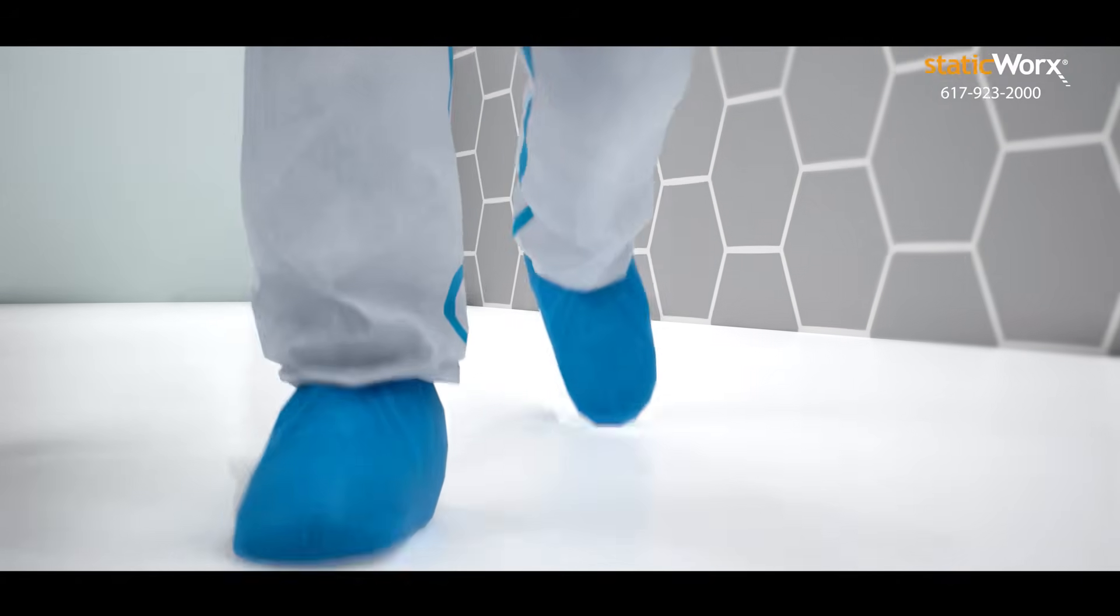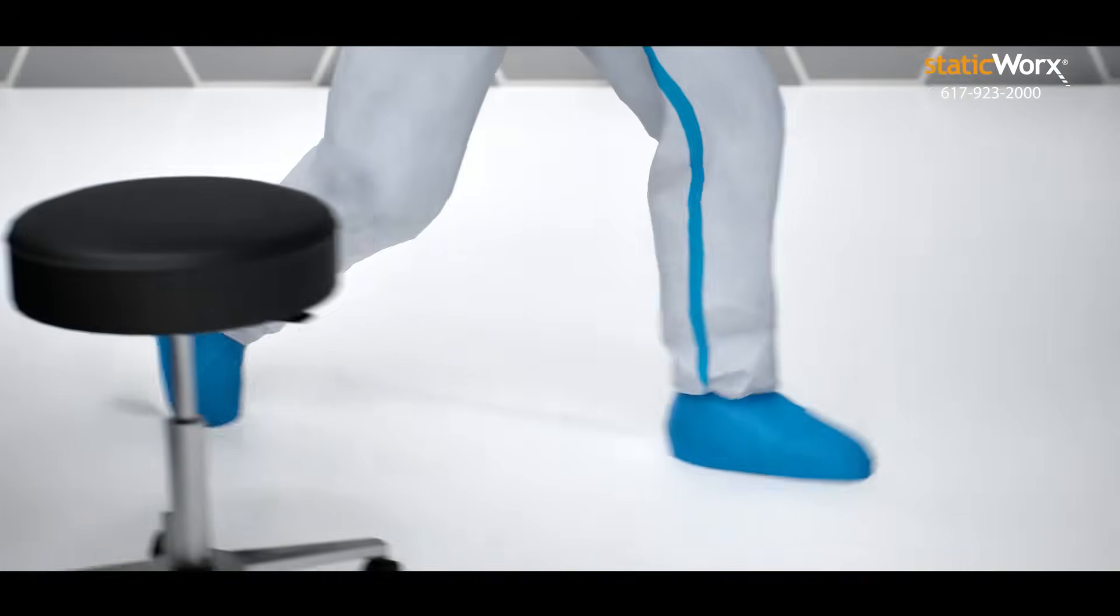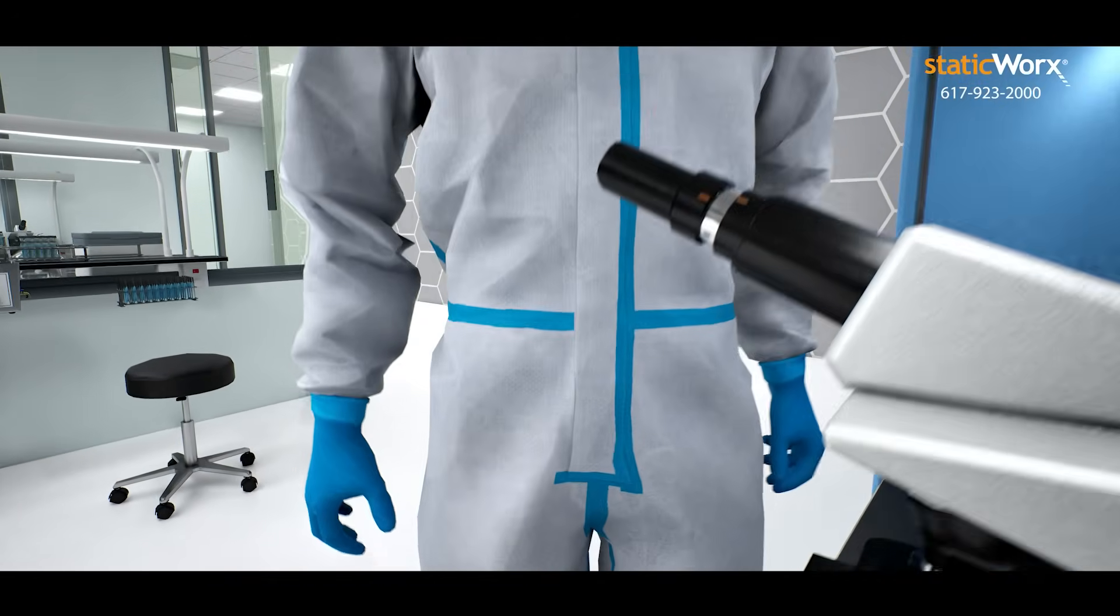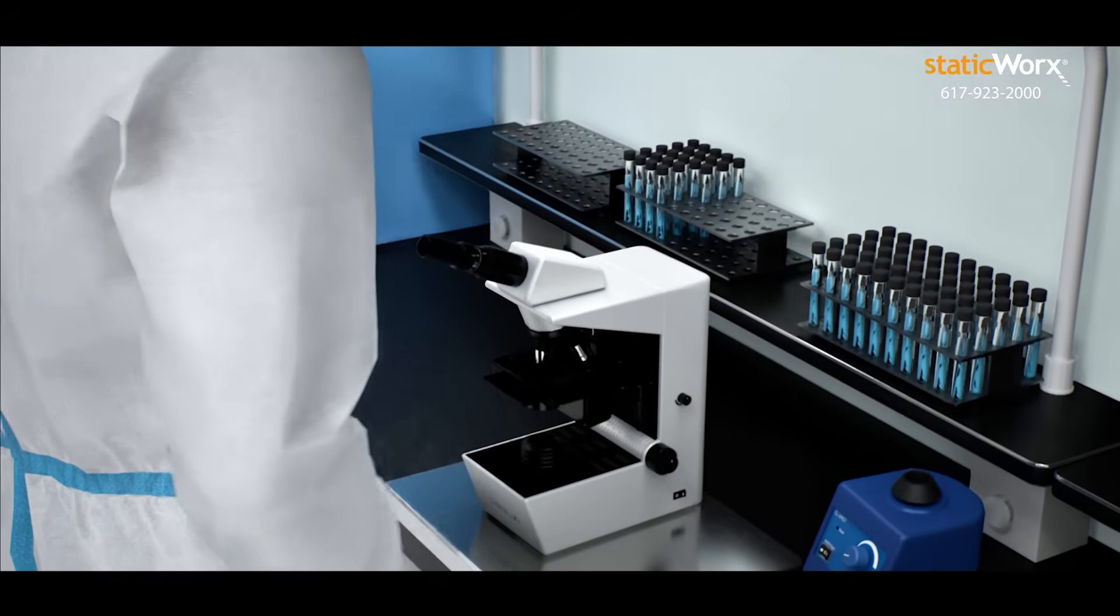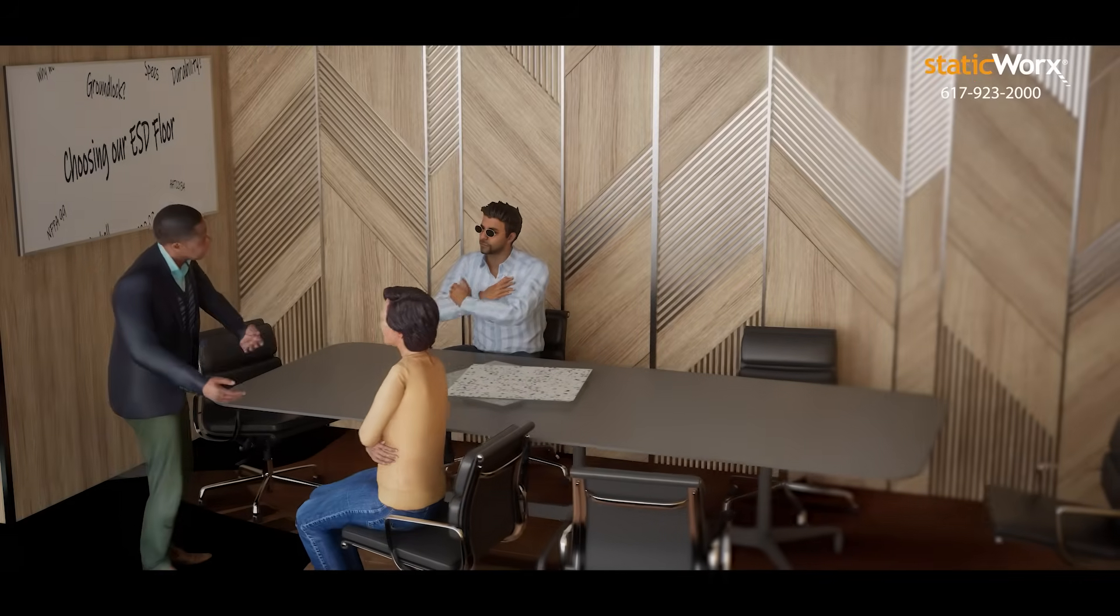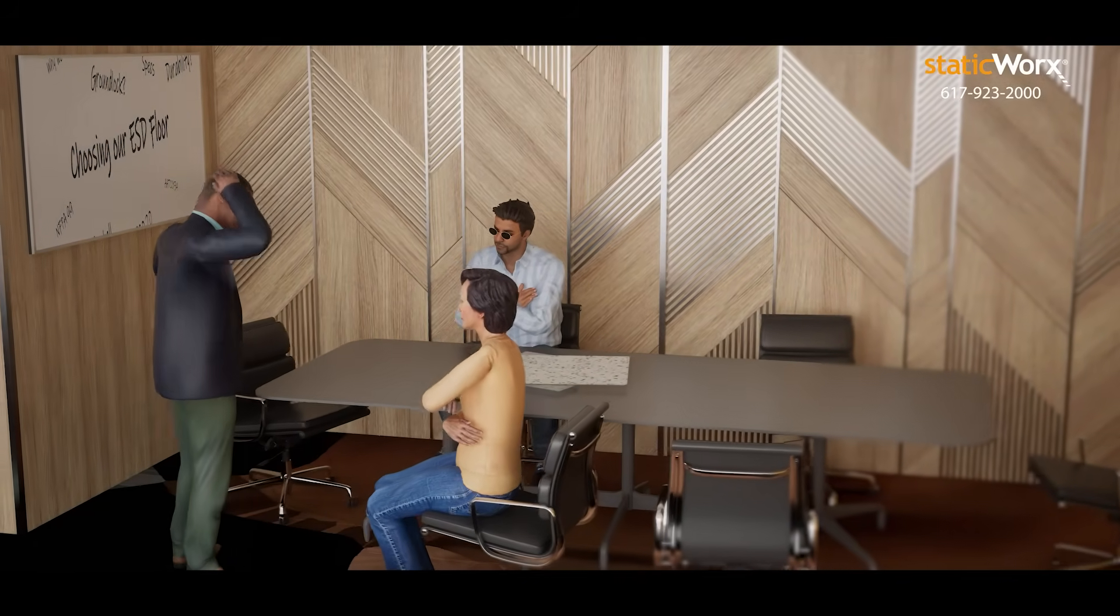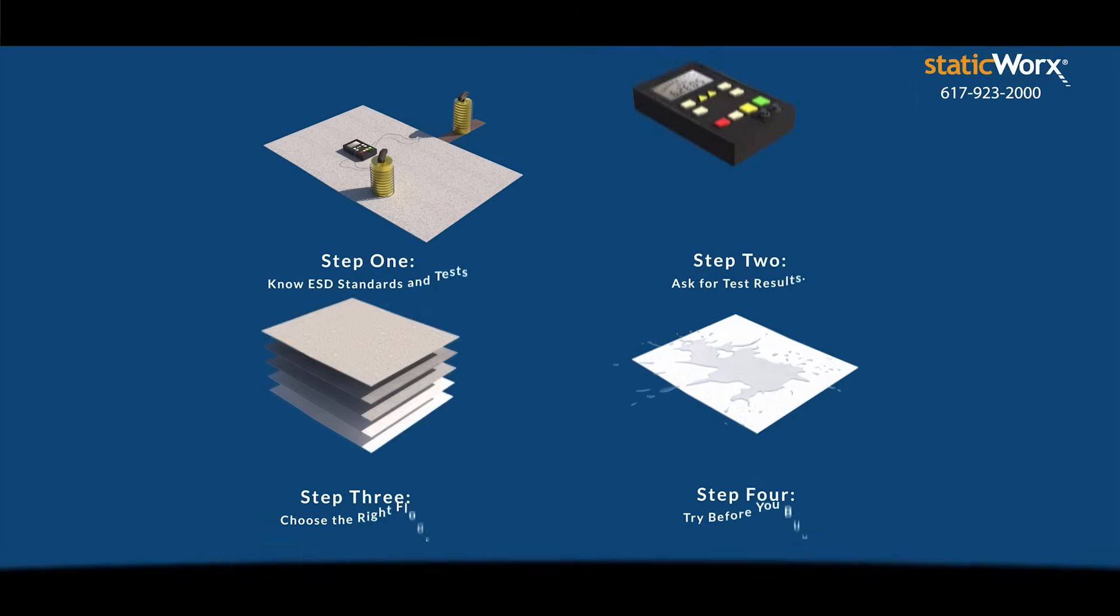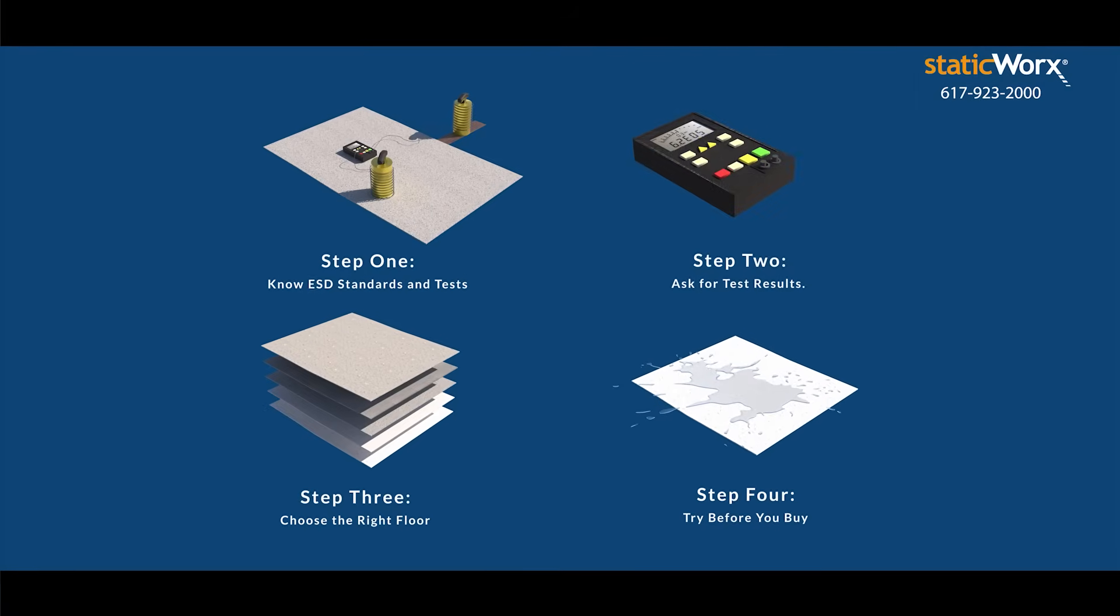Static electricity. A charge so small you can't see, hear, or feel it can damage or even destroy your electronics. That's why you need an ESD floor. Choosing the right ESD floor for your lab or clean room isn't complicated if you follow four critical steps. Let's break it down.